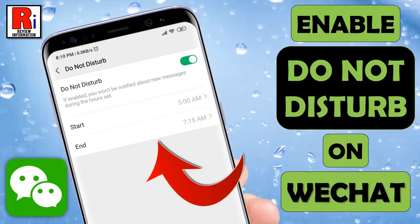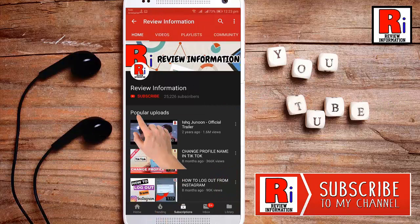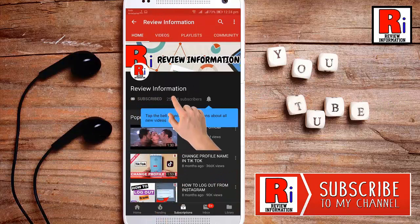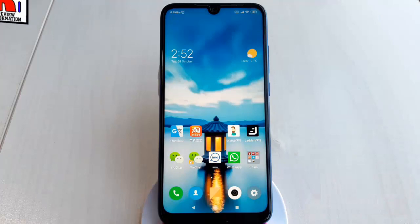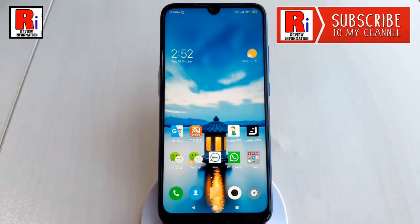Hello viewers and welcome back to my channel. In this video I will show you how to enable the Do Not Disturb mode in WeChat. Subscribe to my channel and hit the bell icon to get notified of any updates. This will mute notifications for new messages for specific hours of the day on WeChat.